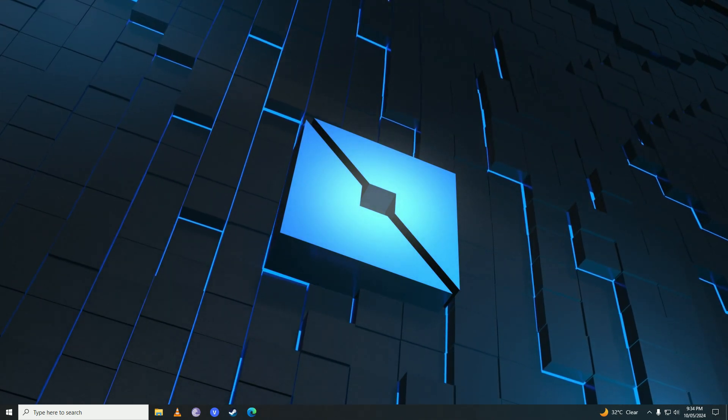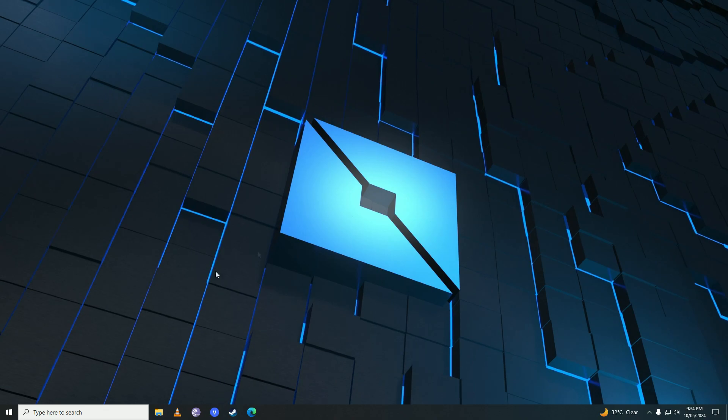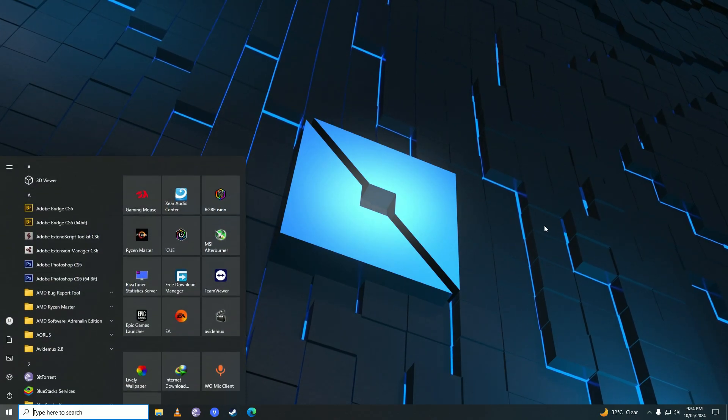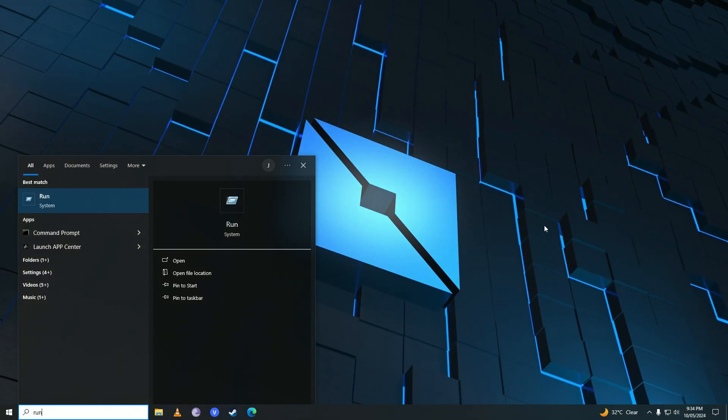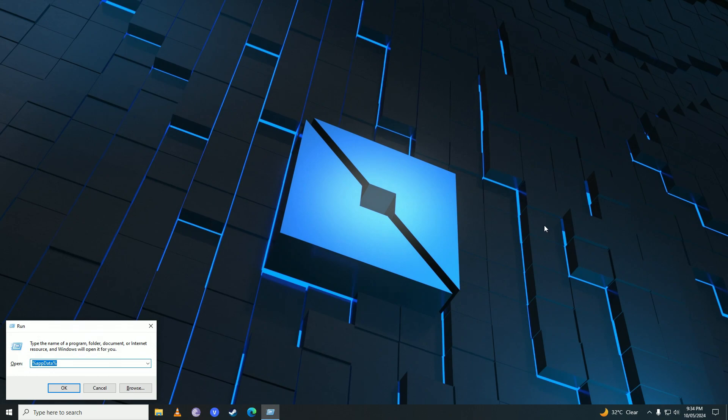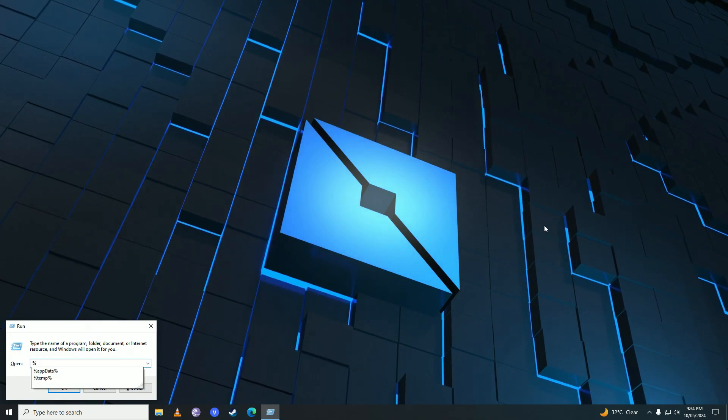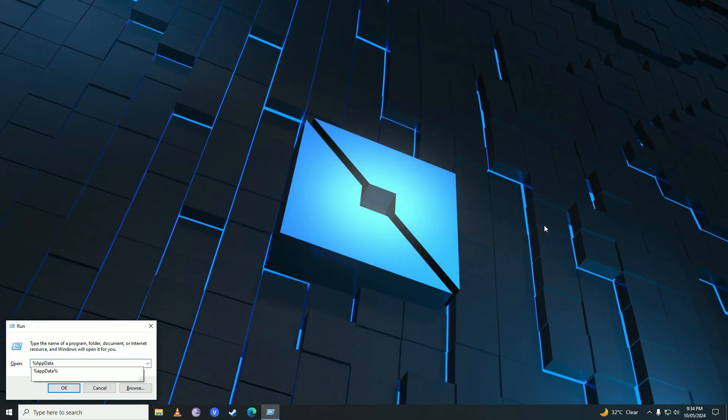First off, you're going to open up the start menu and then you're going to write here run. Then here you're going to put in this percentage icon and then you're going to write appdata and put percentage here again.